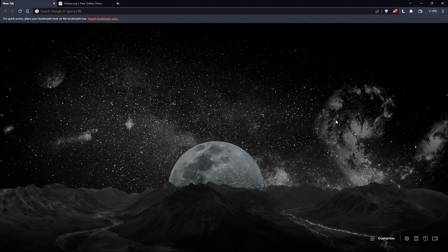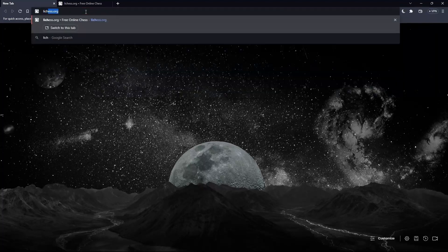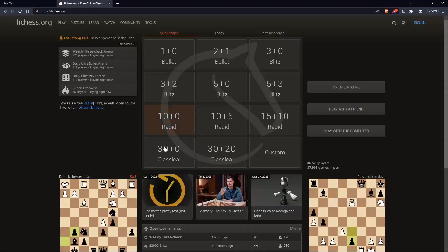Once you open your browser, simply go to the URL section and type lichess.org and hit the Enter button. That should take you to this page, which is going to be the home screen or the main screen of lichess.org.